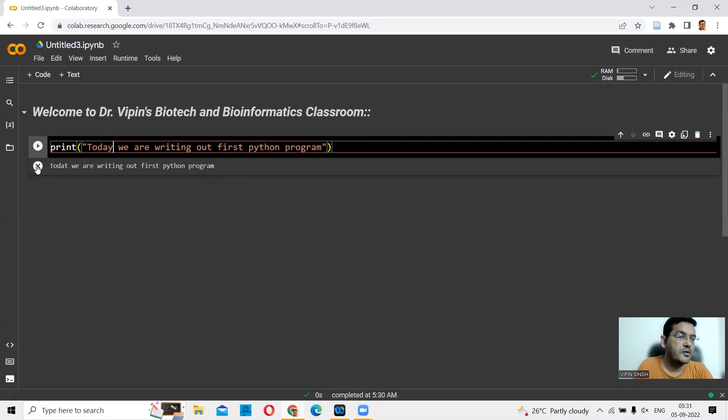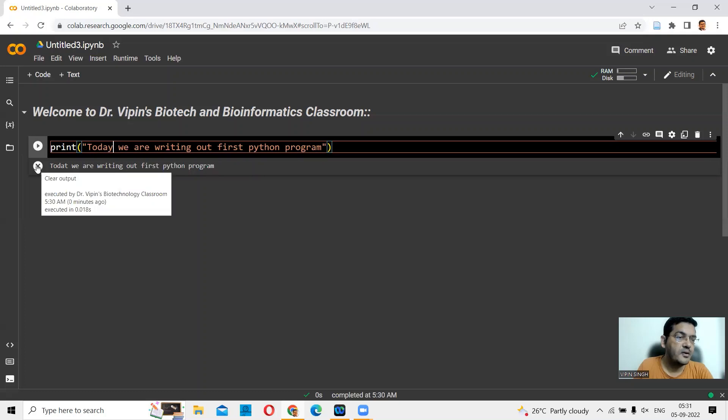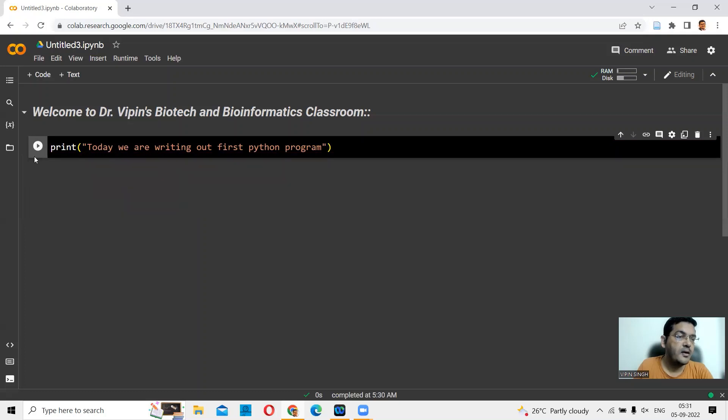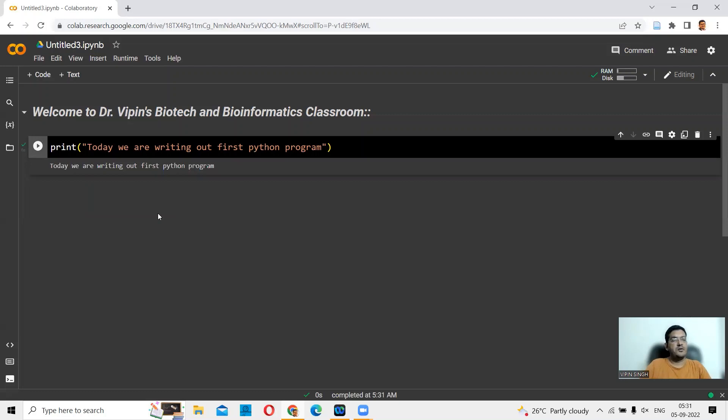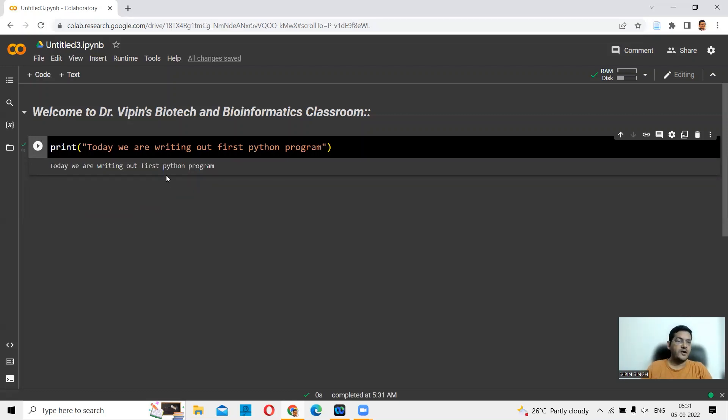Then you can close the previous run and play this again. You print your message again in the correct spelling. Today, we are writing our first Python program.